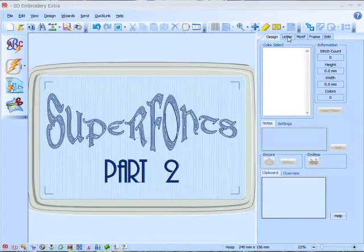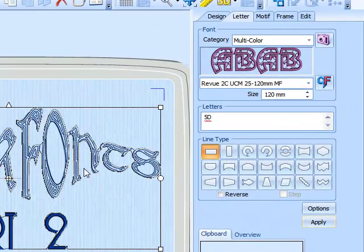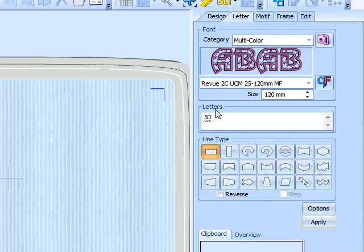To begin with, we go to the letter tab. Now you note that I've actually chosen the Revue Two Color font.